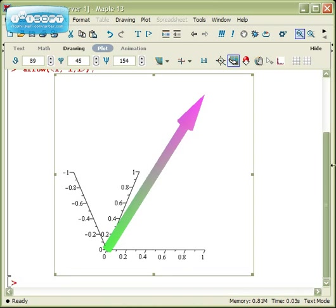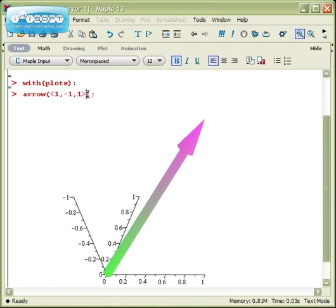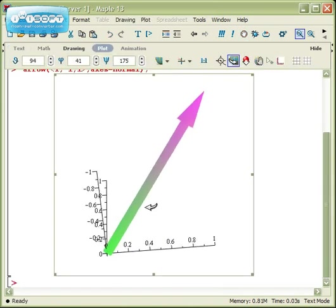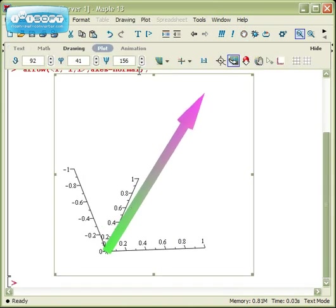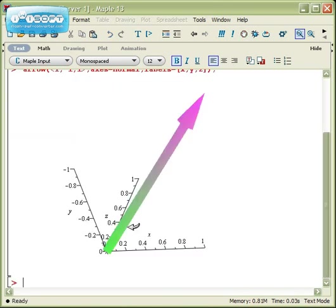You can also go and put that into the command itself by typing in axes=normal, and then the graph will load with them automatically. You can even go and add the phrase labels=x,y,z, so that the axes themselves will get properly labeled.